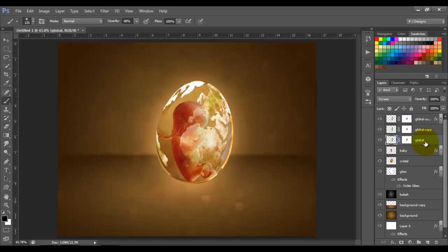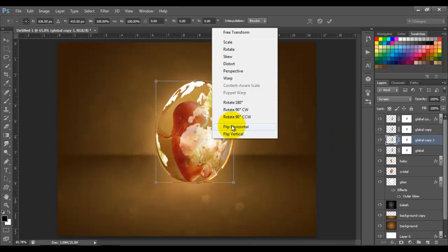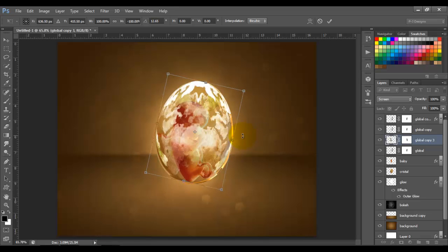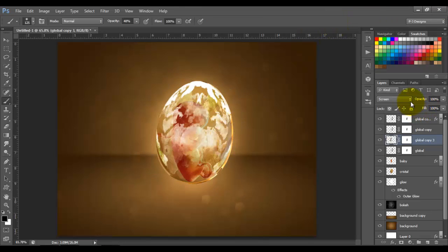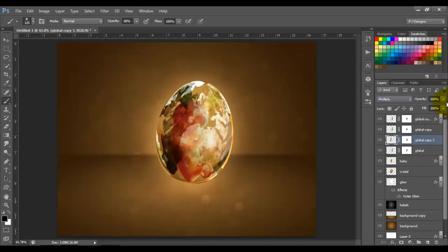Now let's go back to the global layer and duplicate it one more time with Ctrl+J. We're going to put this layer on the back of the egg — press Ctrl+T, right-click and Flip Horizontal — and position it to match the egg shape. Put the blending mode to Multiply, opacity 10, and I'm going to erase the parts I don't like.